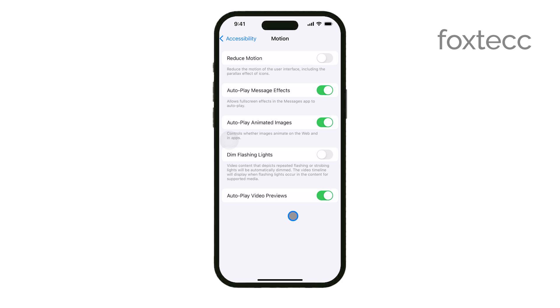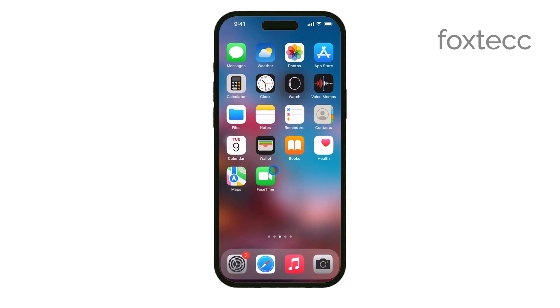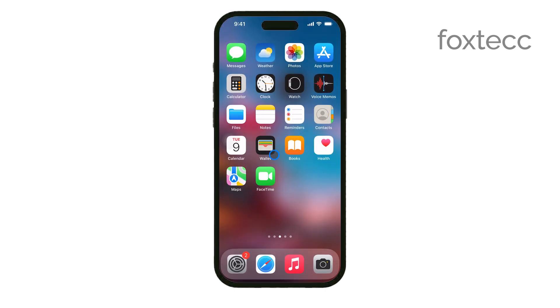And that's all there is to it. By following these steps, you've successfully turned off autoplay video previews on your iPhone. Now you can enjoy a quieter, more controlled browsing experience.